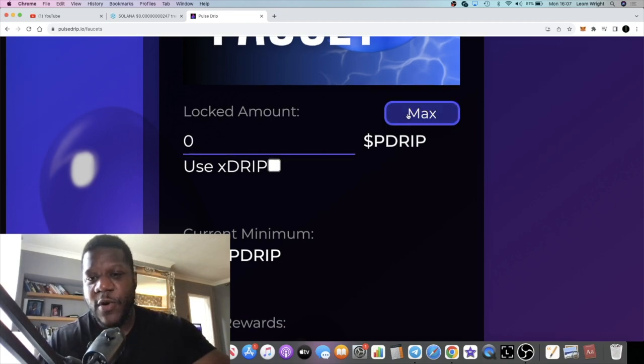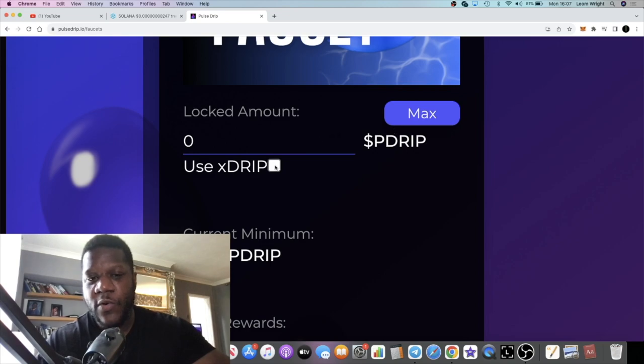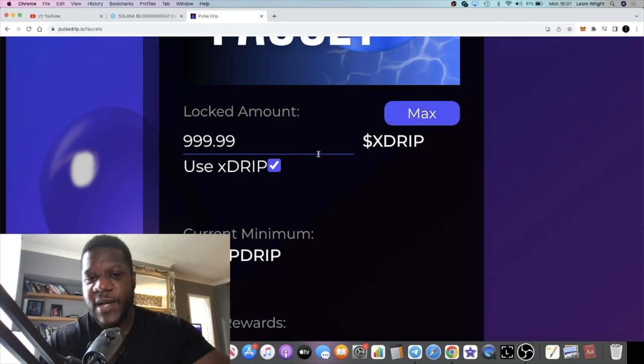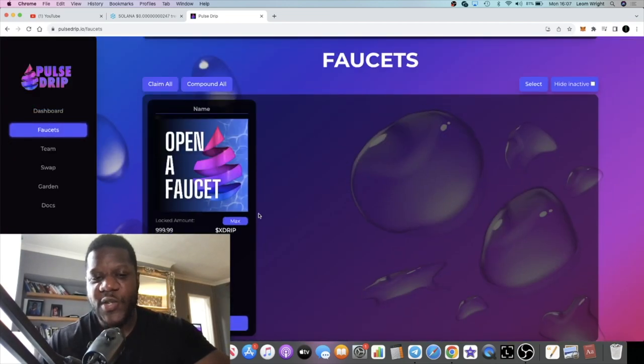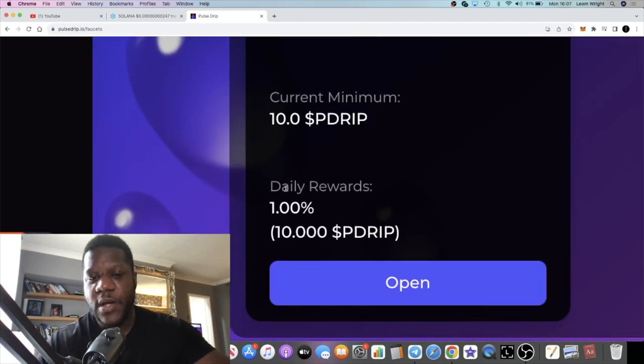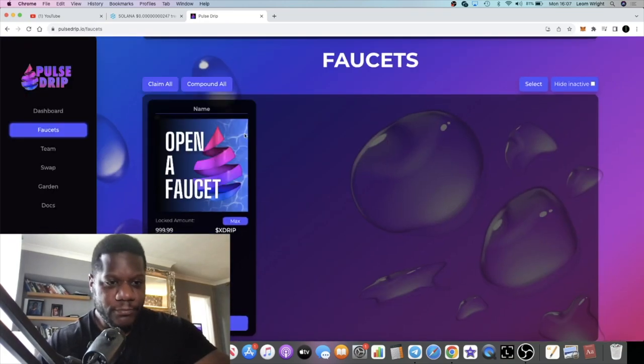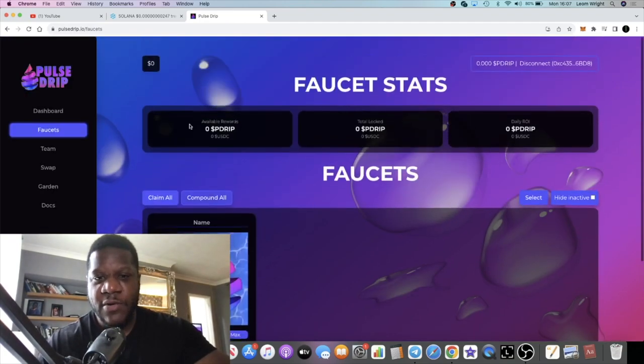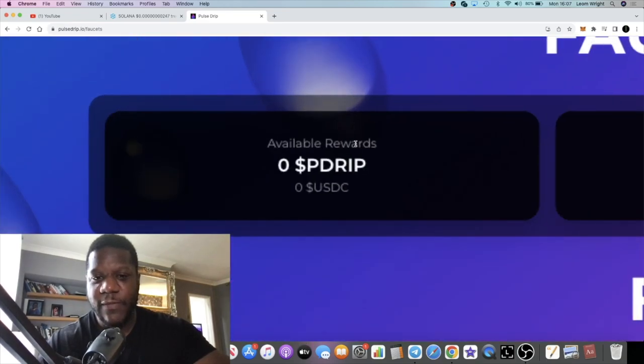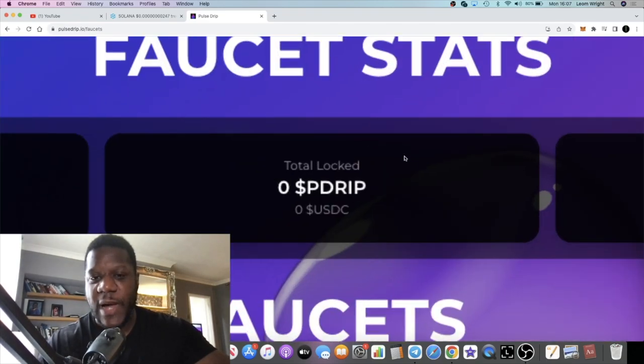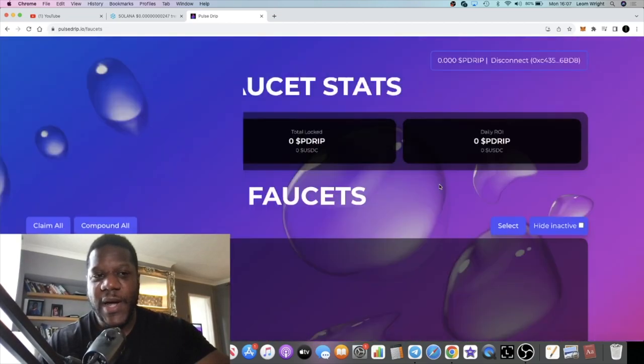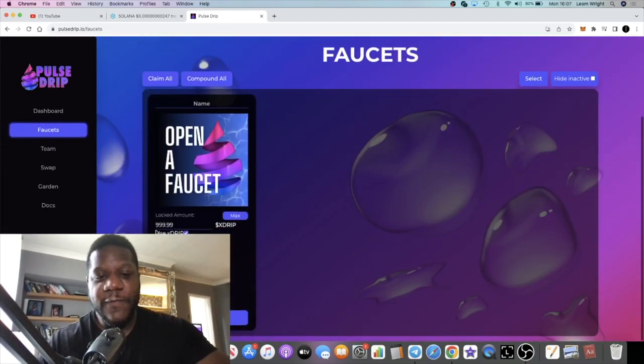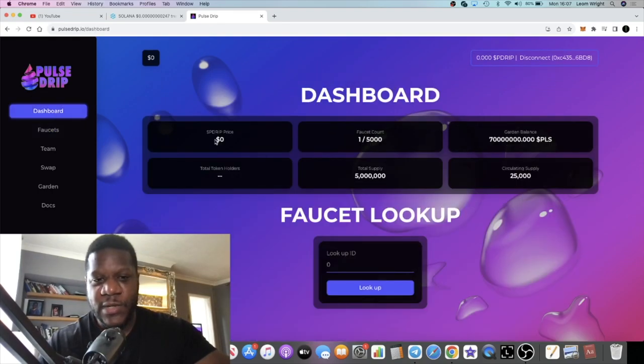Basically when you come over here it's pDrip. If I hit max it will say zero because I have no pDrip yet, I only have xDrip. In order to stake the xDrip you need to check this little box right here and hit max, and that will enable you to stake your xDrip into the faucet. Then you will begin to earn 1% a day daily rewards. Pretty simple. You can claim, you can compound, do all that stuff from here. You can see your available rewards, your total balance which you've locked, your daily ROI and so on. Looking very clean, looks very nice, very attractive.